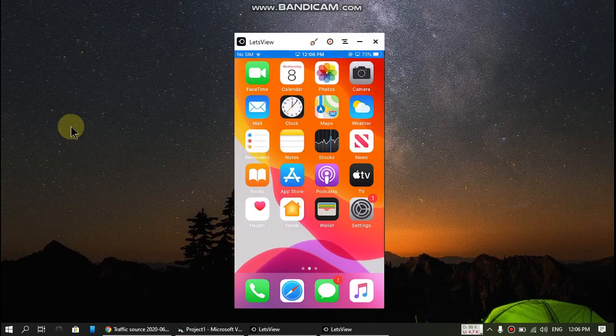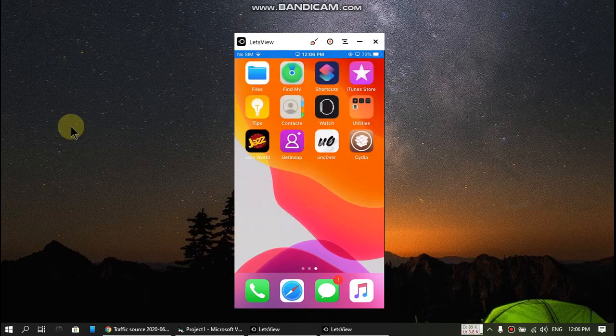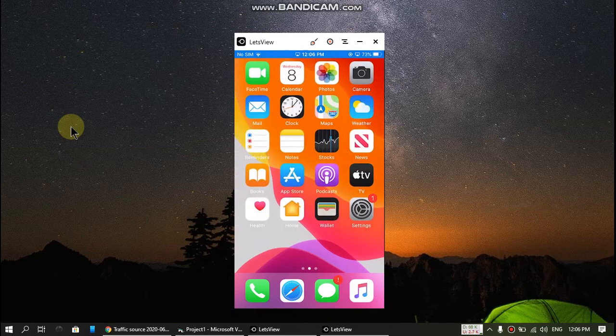After the jailbreak and the following respring, we will check that if it is working now.